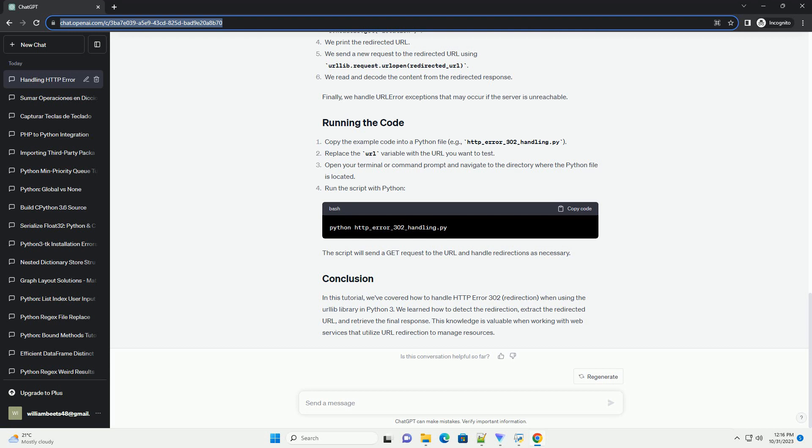In this tutorial, we've covered how to handle HTTP Error 302 redirection when using the urllib library in Python 3. We learned how to detect the redirection, extract the redirected URL, and retrieve the final response. This knowledge is valuable when working with web services that utilize URL redirection to manage resources.